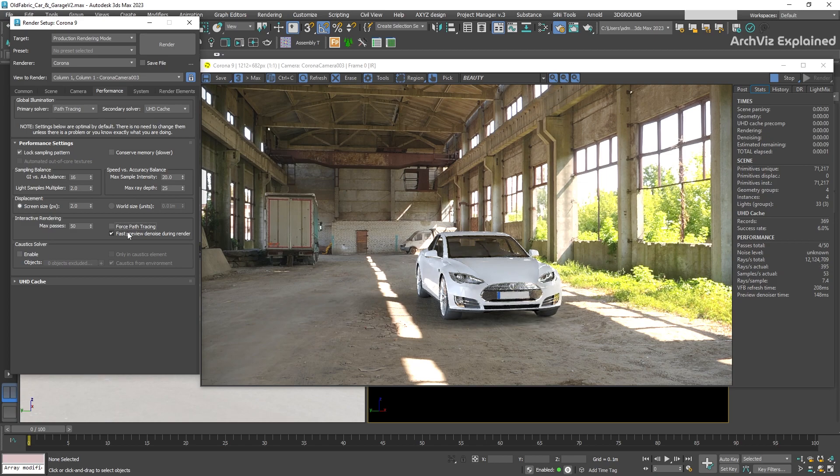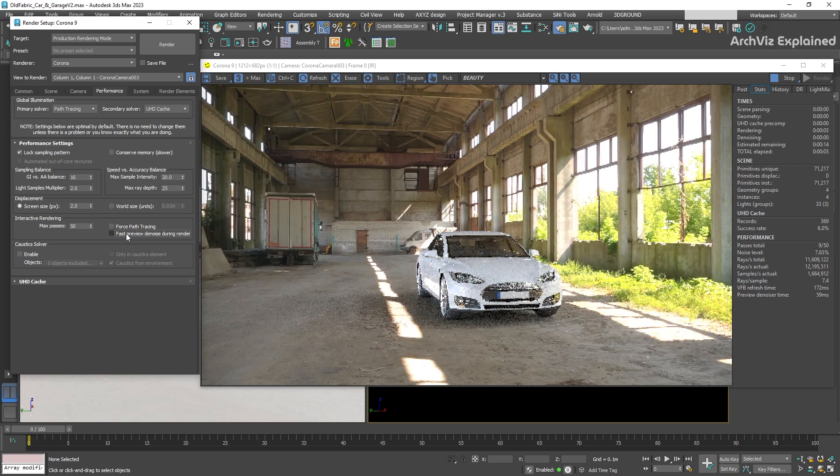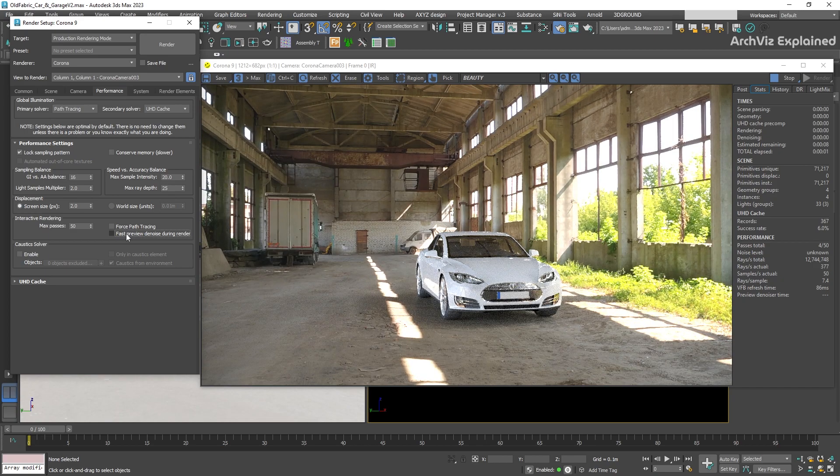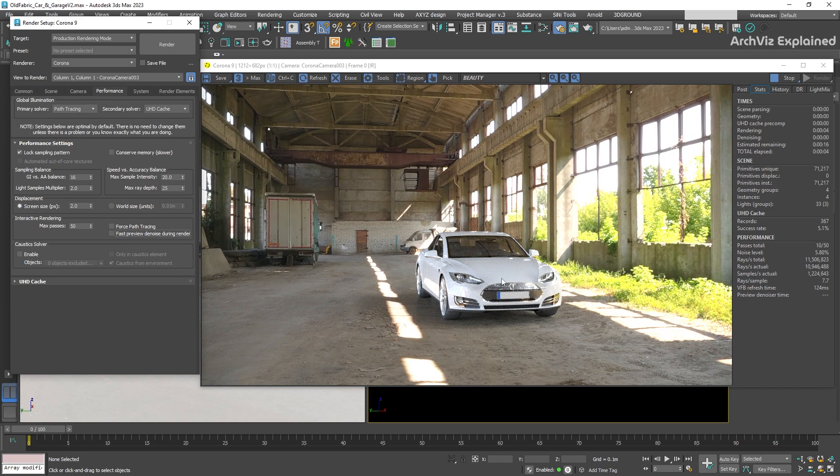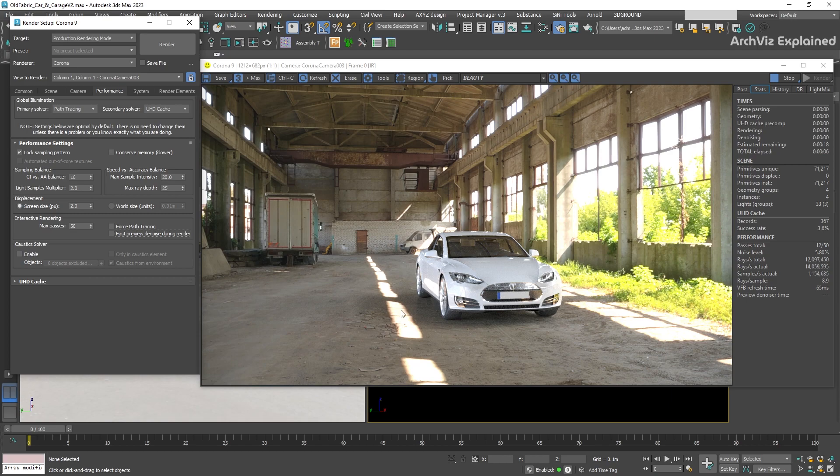And the last option we have is fast preview denoise during rendering. This is one of the most useful settings and I recommend to have it enabled all the time. What it's going to do is denoise the image at the same time that it's rendering.